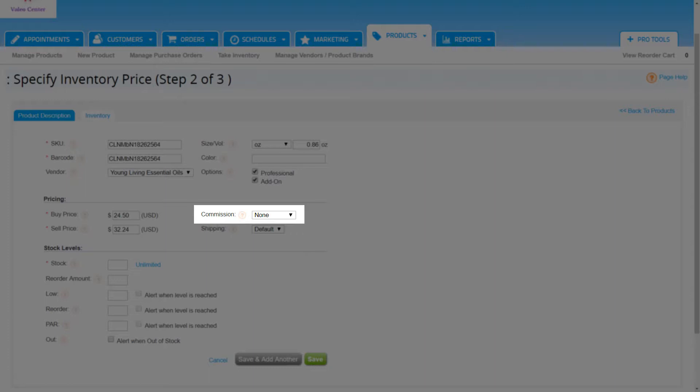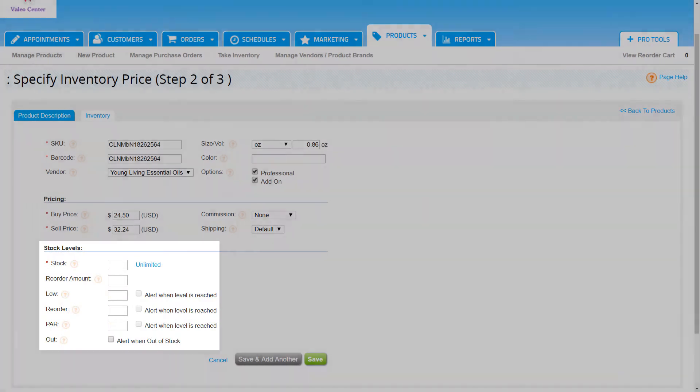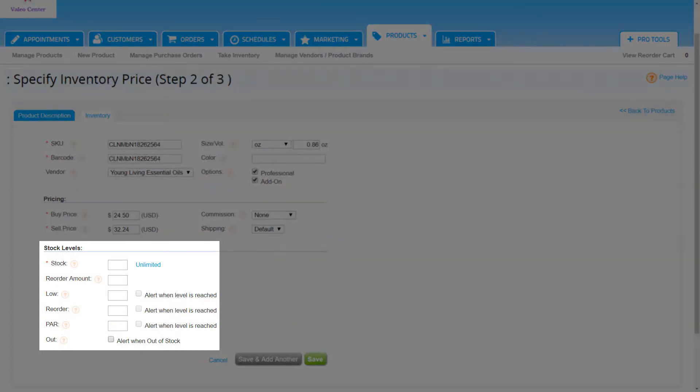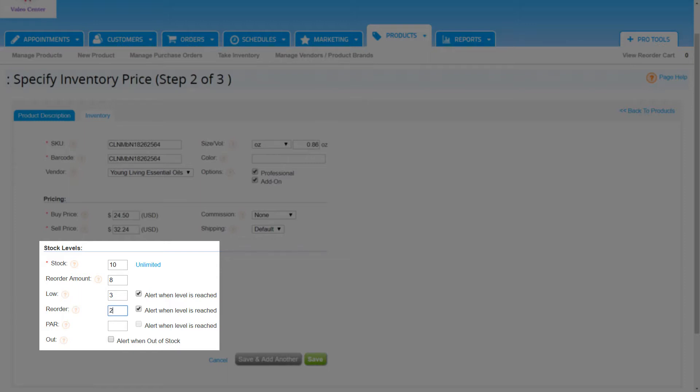Last step, add stock levels. Enter the amount of this product we currently have in stock. The reorder amount is the default quantity of this item that is reordered when creating a purchase order. Enter in how many items are left until the stock is considered low. Enter how many items are left until we are prompted to reorder this product. PAR, which stands for periodic automatic replenishment, is the target stock level that the business aims to maintain and meet customer demands.